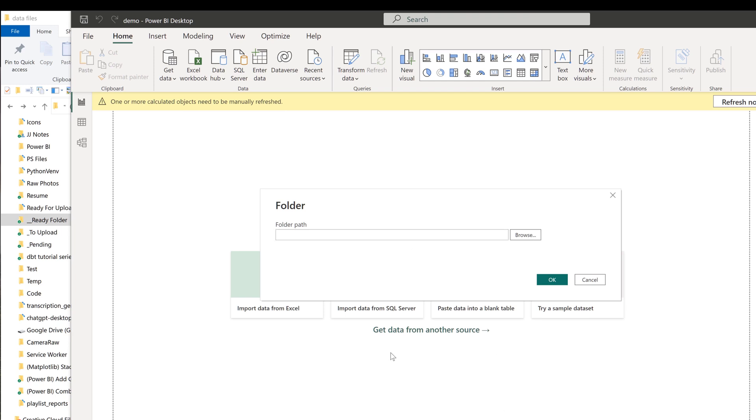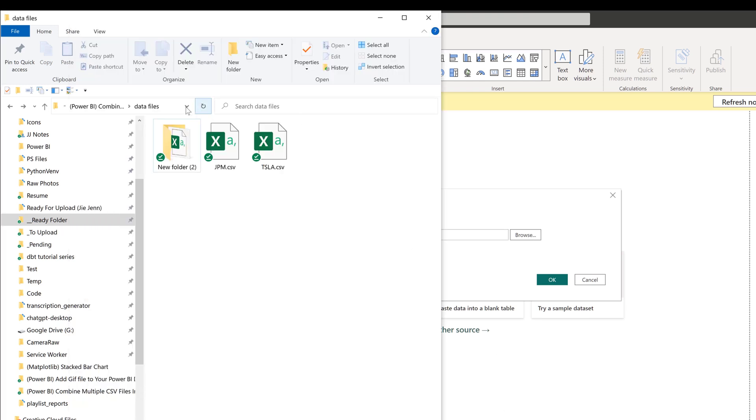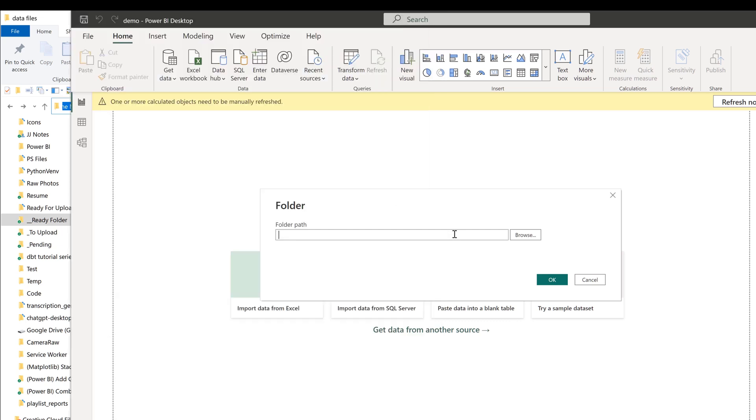Now from the Folder dialog window, we want to copy the folder path where the folder contains all the files. So I'm going to copy the directory path and paste it. Then click on OK.